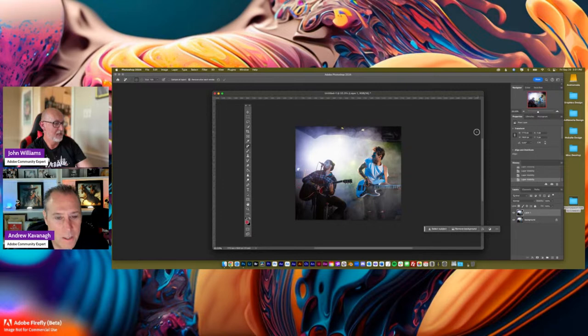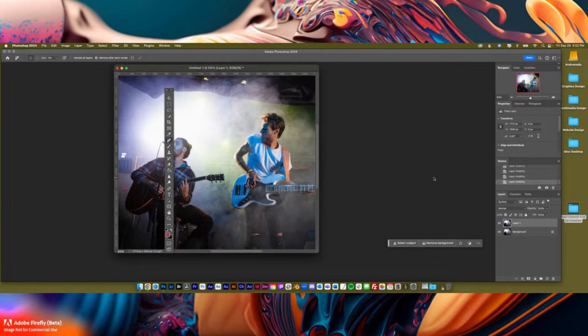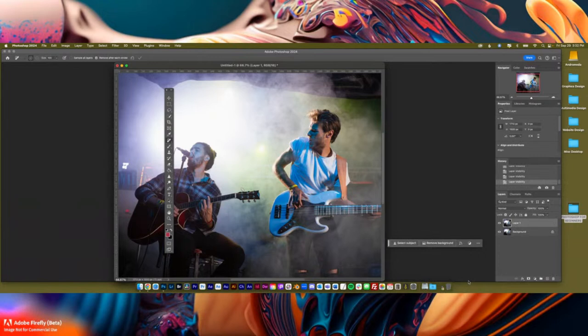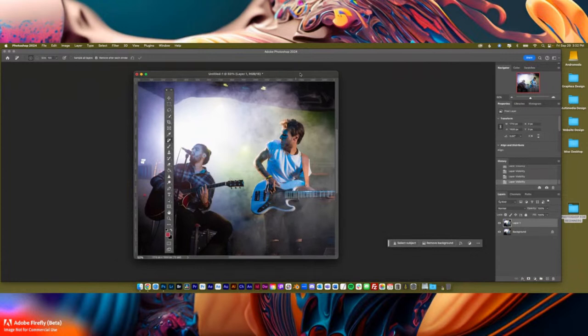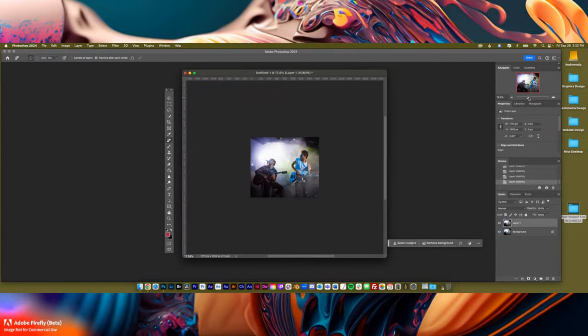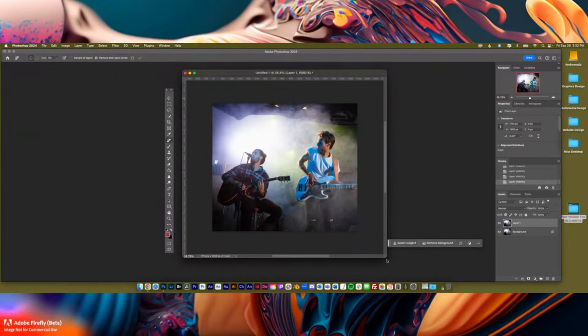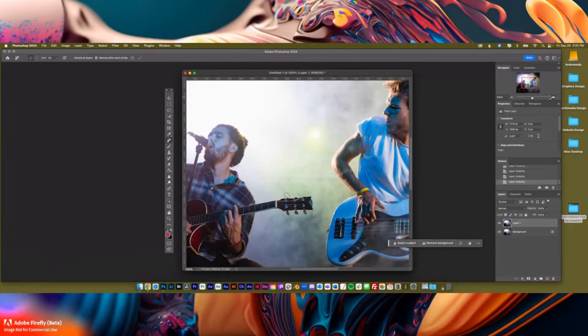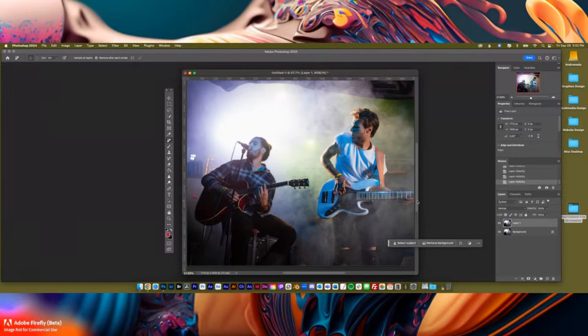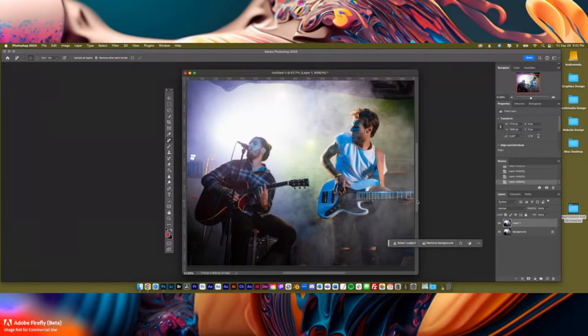By the way, if you want to make your canvas view bigger, you can do Command and plus to zoom in. Or I use the navigator tool up here — I'm always zooming in and zooming out. It's good for retouching portraits. It gives you a lot of control. The navigator tool is probably not used by a lot of pros, but I use it.